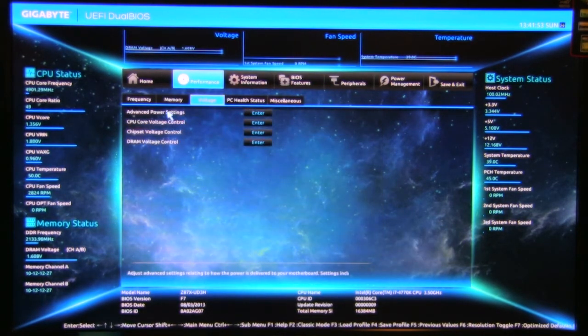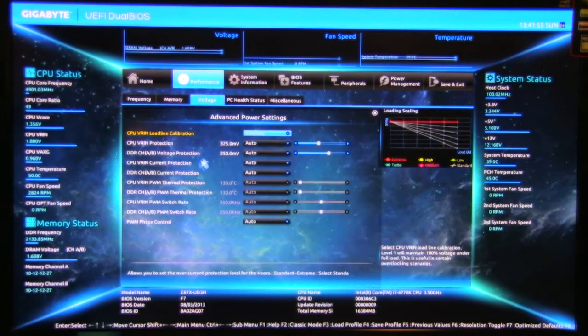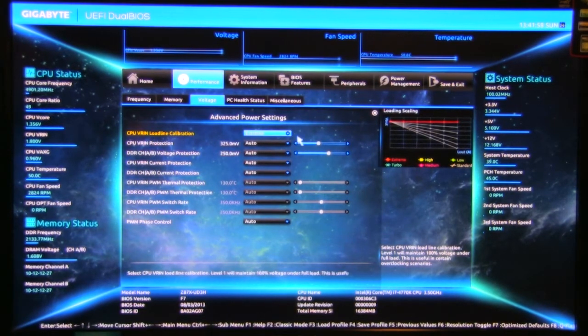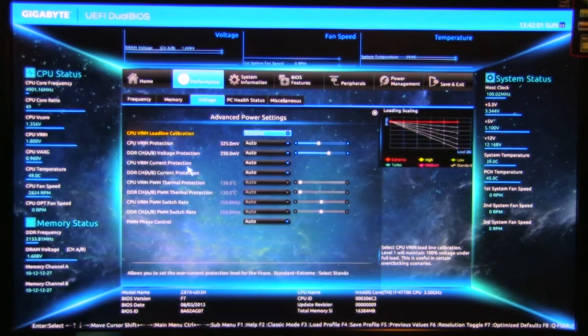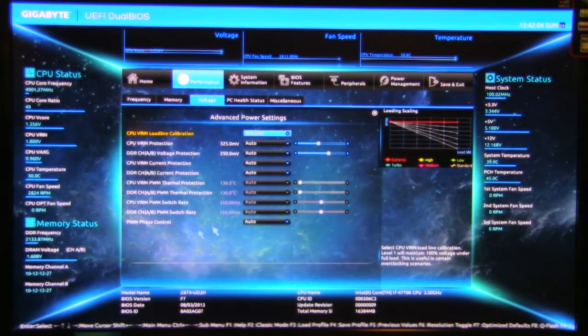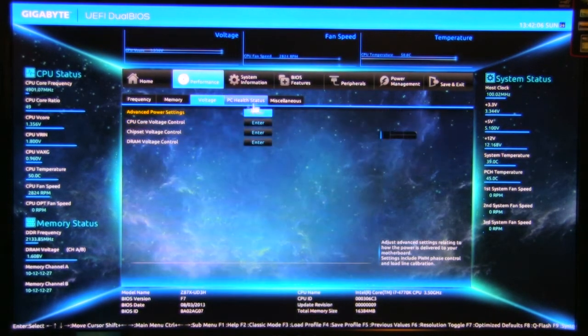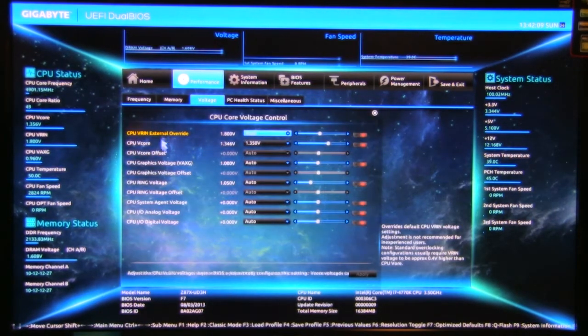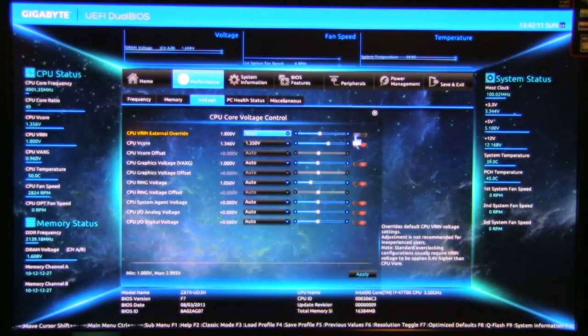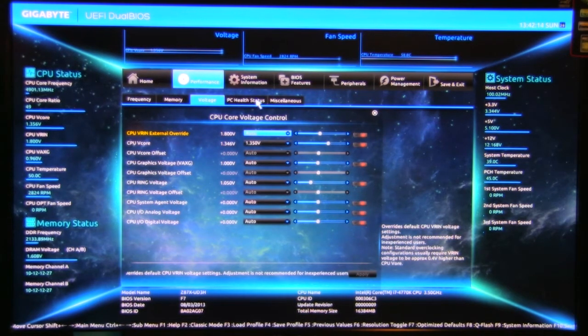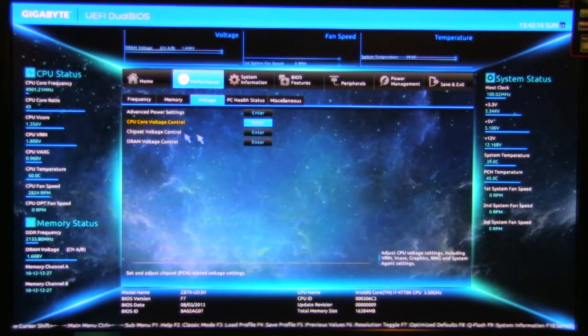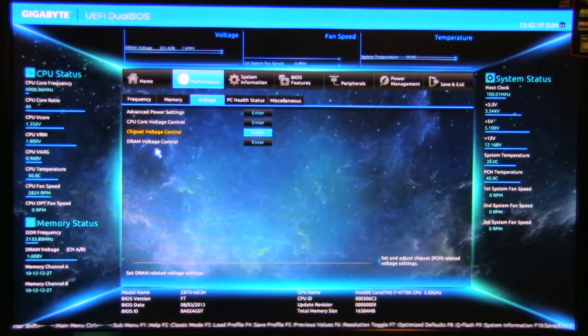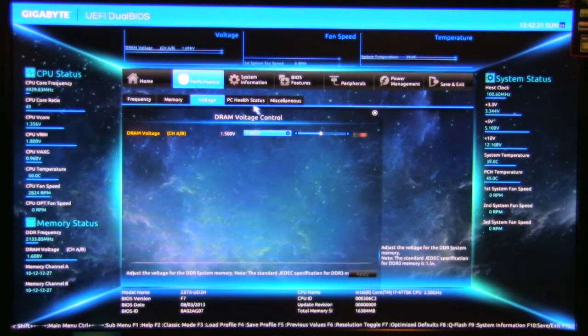You have options for voltage. So you have your different types of voltages, CPU, VRIN load line calibration, VRIN protection, your current protection, all of that is going to be on your voltage. You can also take a look at CPU voltage. This is where you would configure everything for that. Chipset voltage control, very similar to what you're used to, DRAM voltage control, same thing.